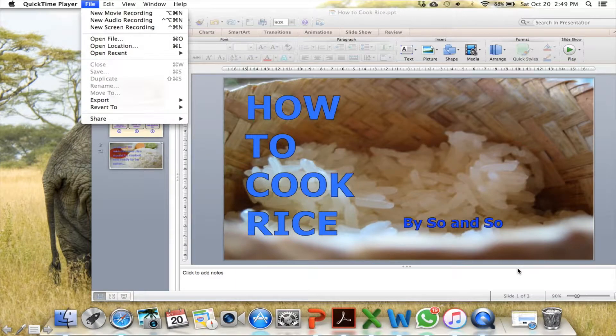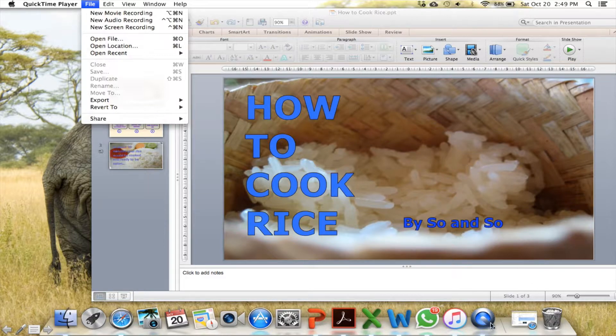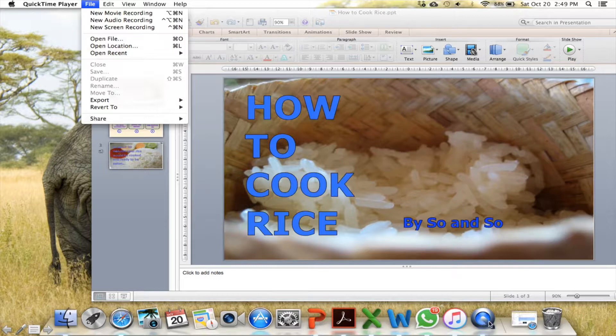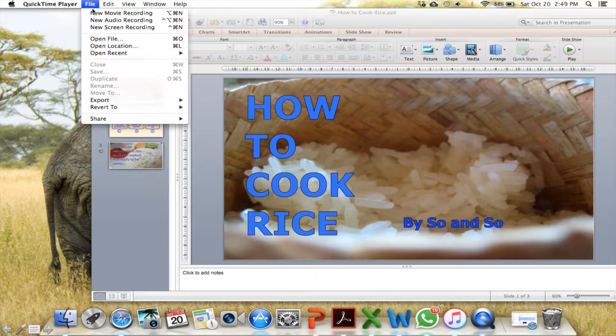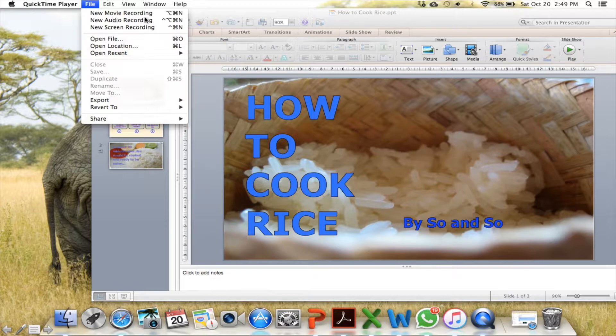Step number three. Step number three is to start recording. This is the QuickTime icon. When you click on it, and then you click on the file menu, you get this page. QuickTime gives you three options of recording. Movie recording, audio recording, and screen recording.